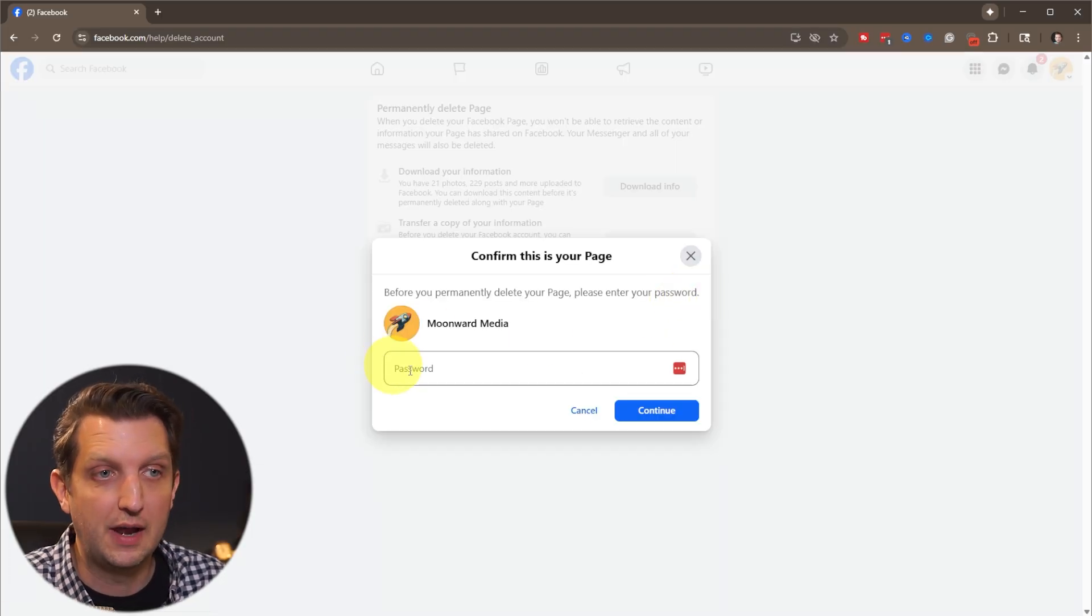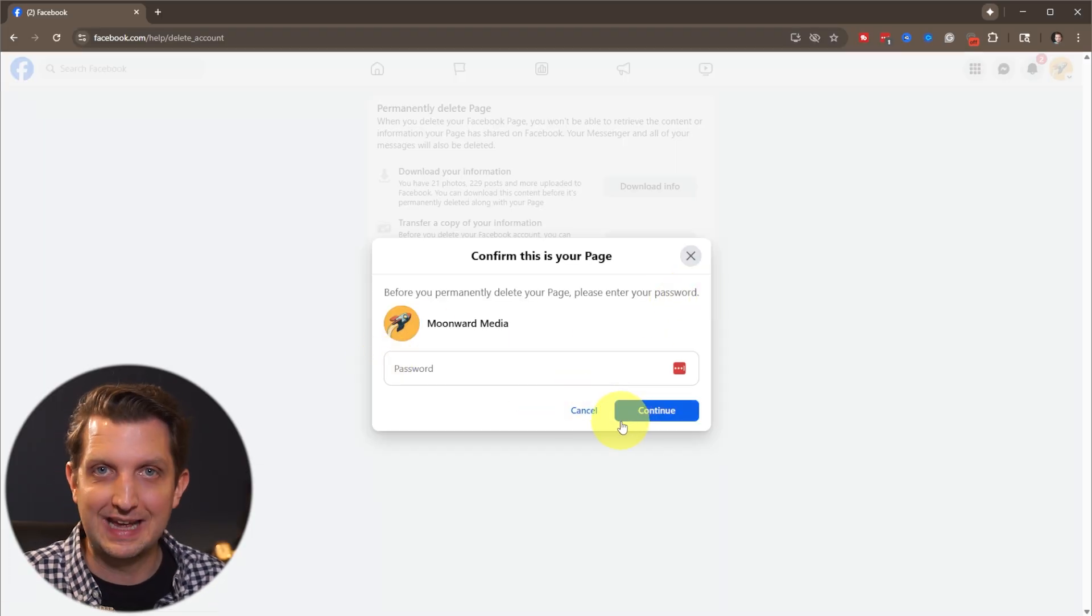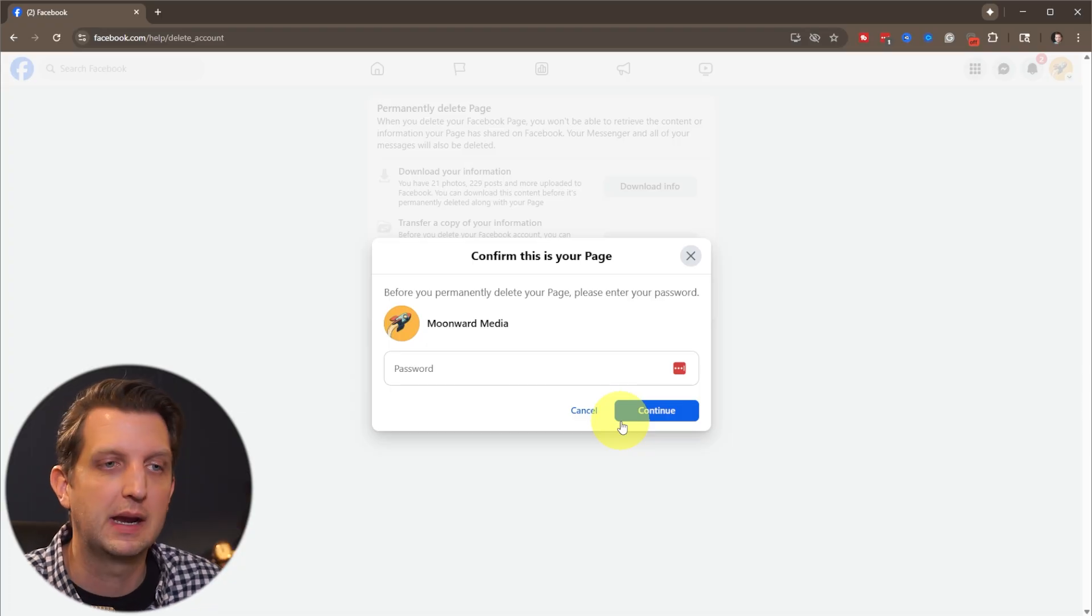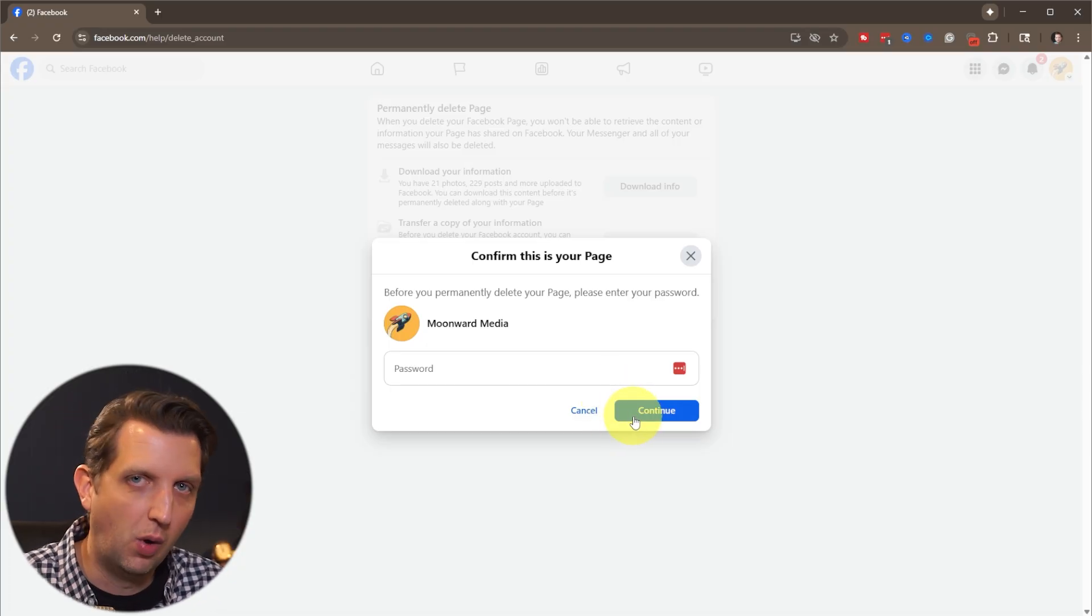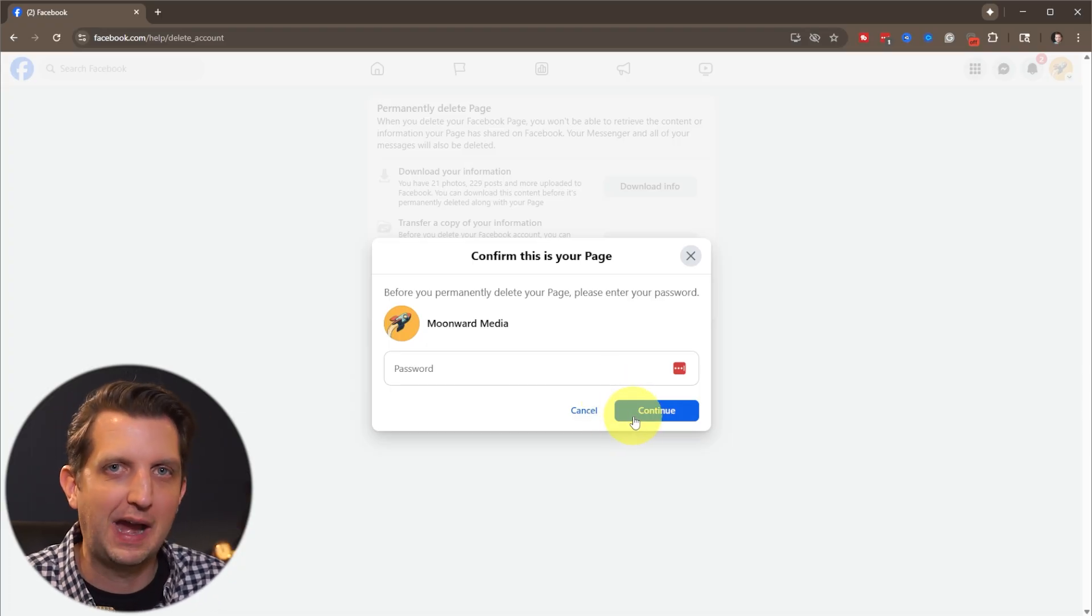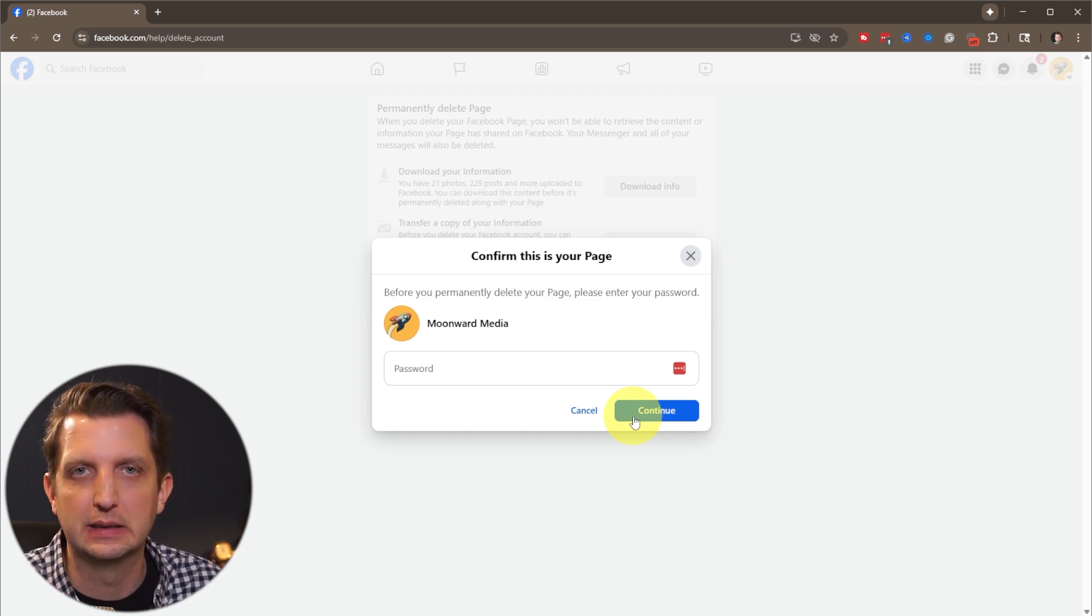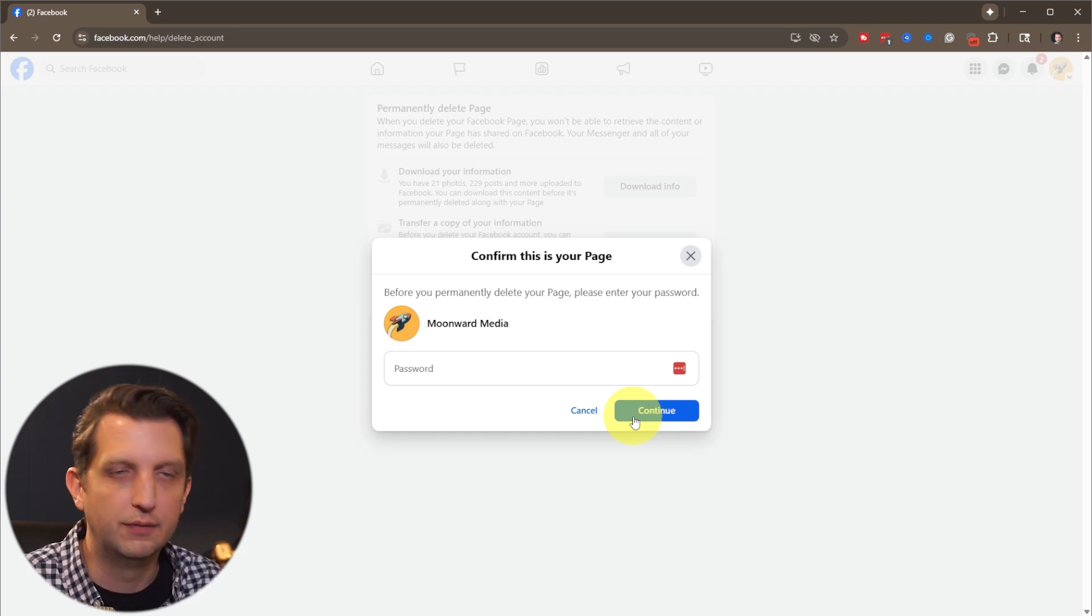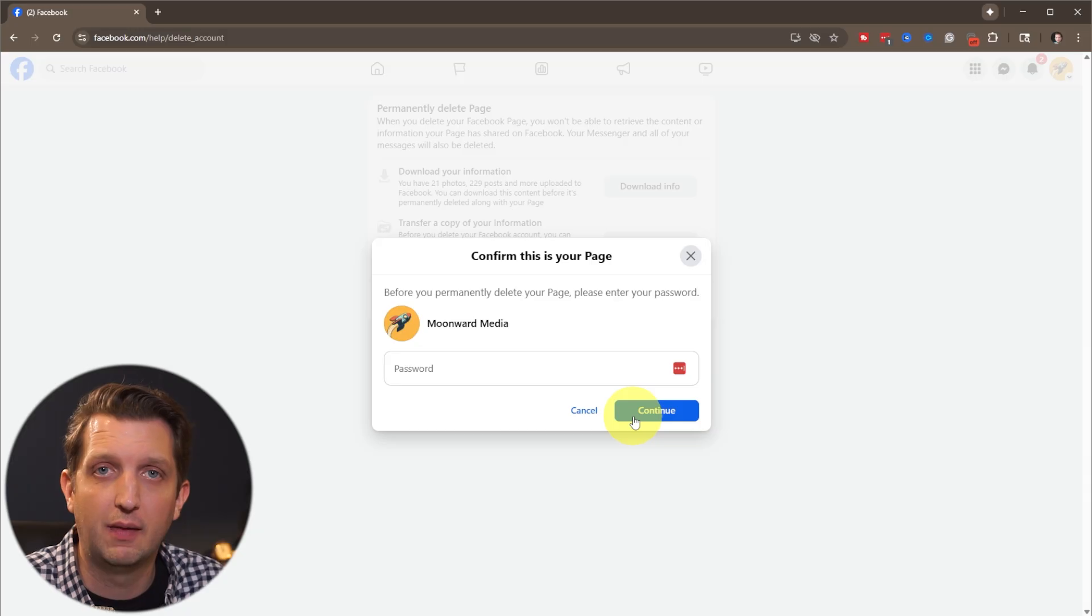And then from here, you'll enter your password. And just again, to confirm that you are the owner of the account, you'll click continue and it'll give you one last option to back out of that. And you'll confirm that by saying delete page and all of your data will be removed and that page will be deleted.